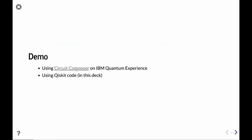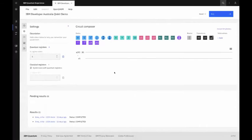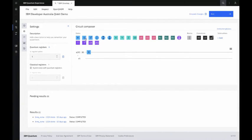If you go to quantum-computing.ibm.com and register an account, you go to IBM Quantum Experience. On the left-hand side you see a sidebar called Circuit Composer — a visual way of showing you the circuit where you can drag and drop to put in quantum gates.